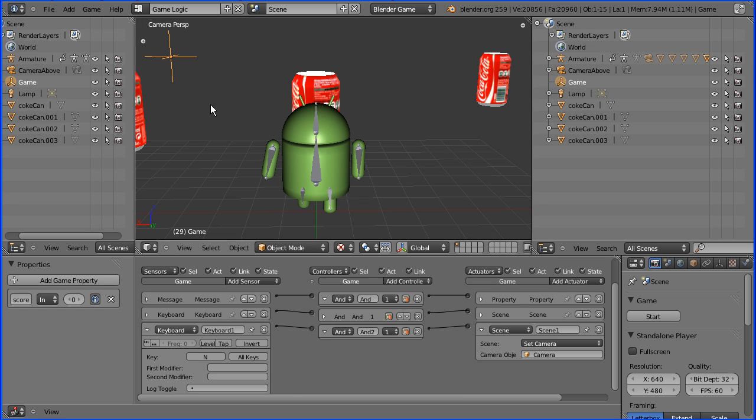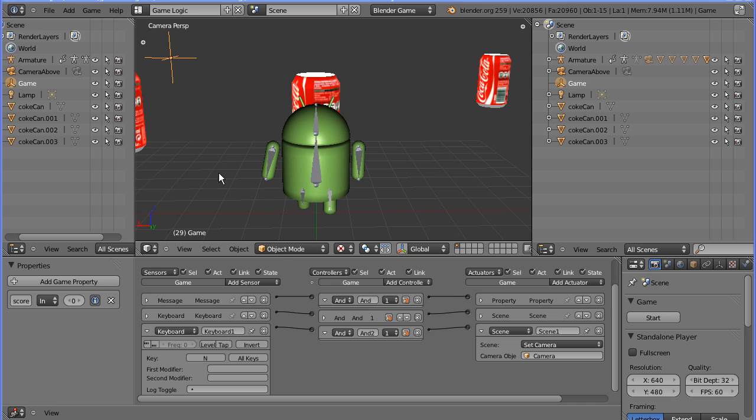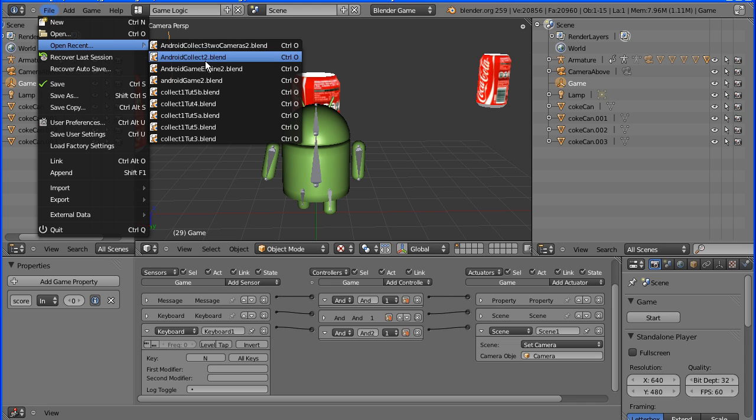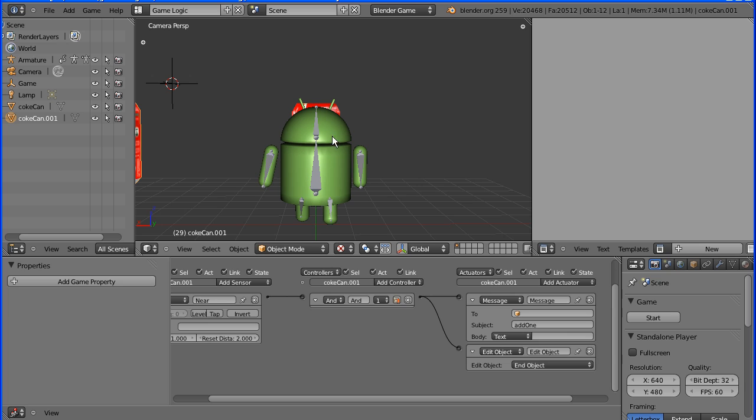The starting point for the tutorial is this file. It has the rigged Android model and the logic bricks to move it around and the logic bricks to collect the cans. If you work through my tutorials you should have a similar file, but I will put the starting point file on my website.